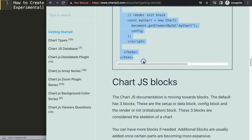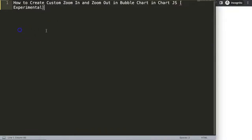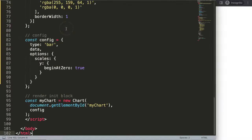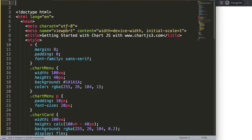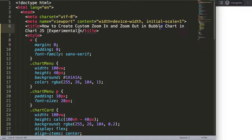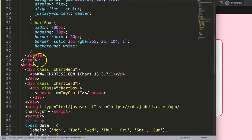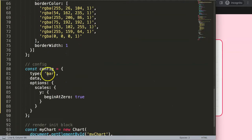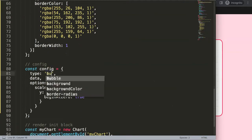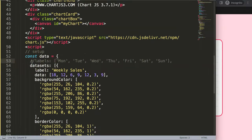Once you're on the site, copy this entire chunk of code. If you want to understand what this code does, watch the linked video. Paste it all in, then save and refresh. Now we have a bar chart — let's convert it into a bubble chart. I'm going to set the type to 'bubble' and then remove the labels, because the bubble chart doesn't need that.